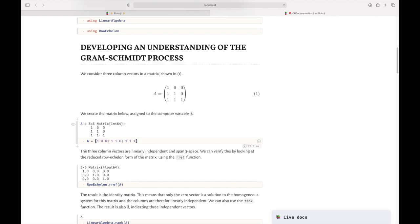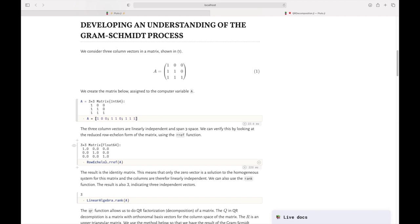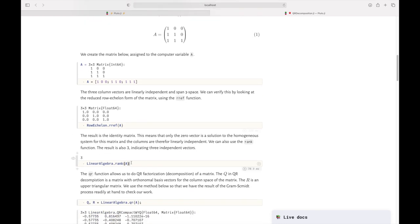To show those three column vectors are linearly independent, we set up the homogeneous system. If they are linearly independent, the only solution is the zero vector. Alternatively, since this matrix is square, we can reduce it to reduced row echelon form via Gauss-Jordan elimination using the `rref` function from the RowEchelon package. We get the identity matrix, confirming linear independence. The `rank` function from LinearAlgebra also returns 3.